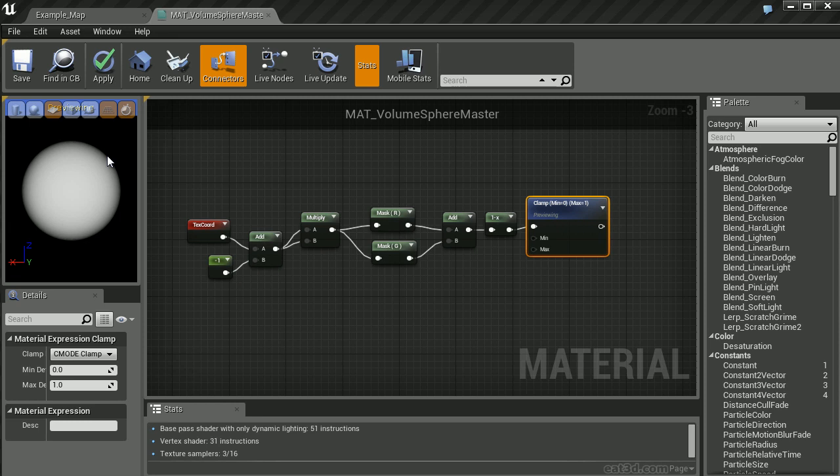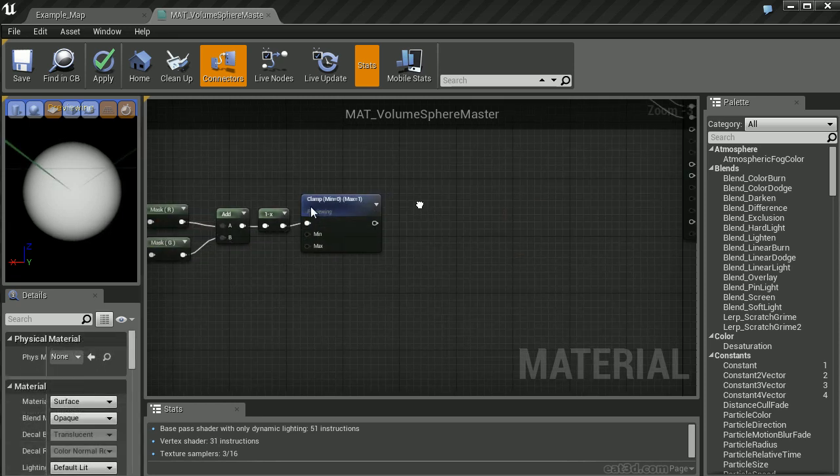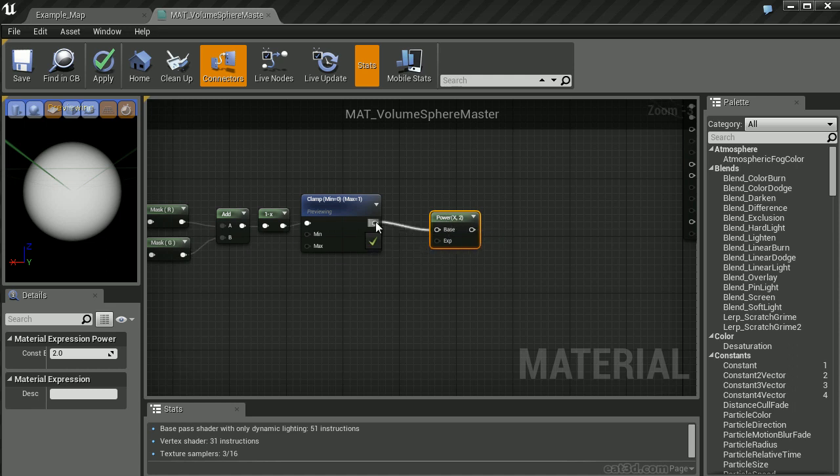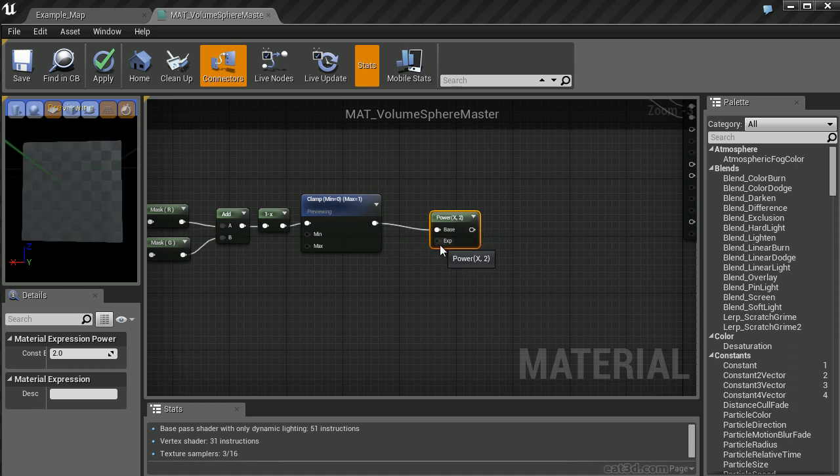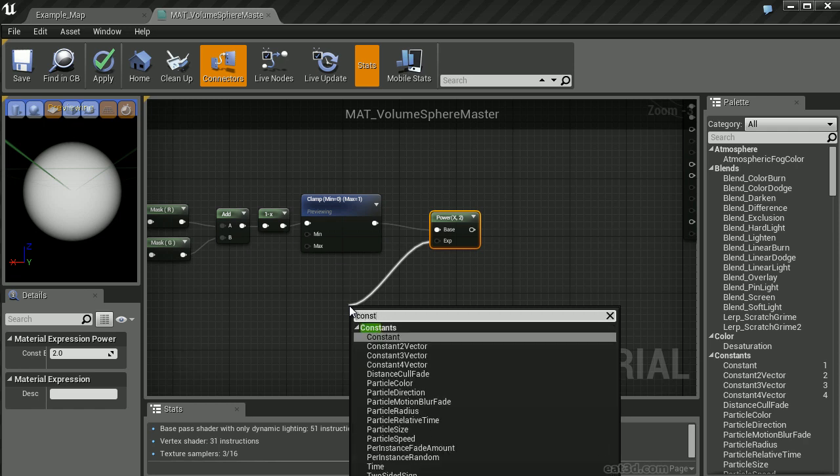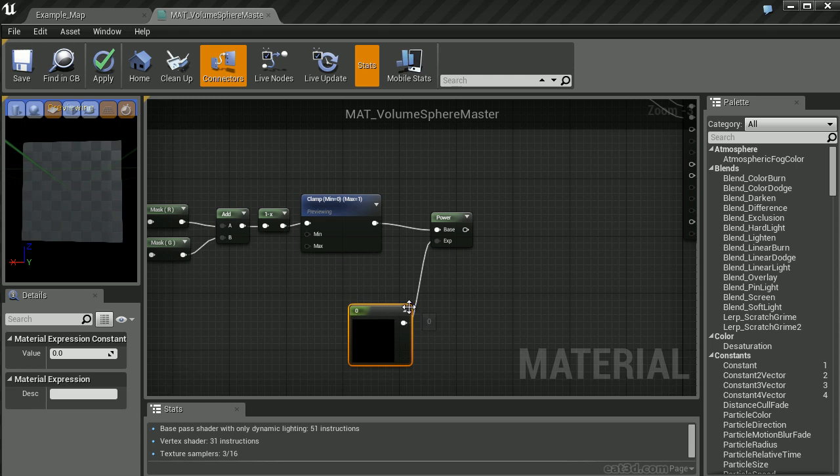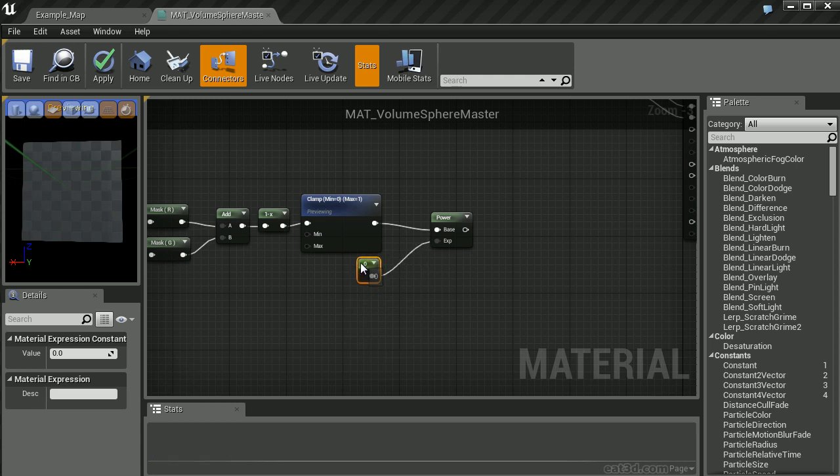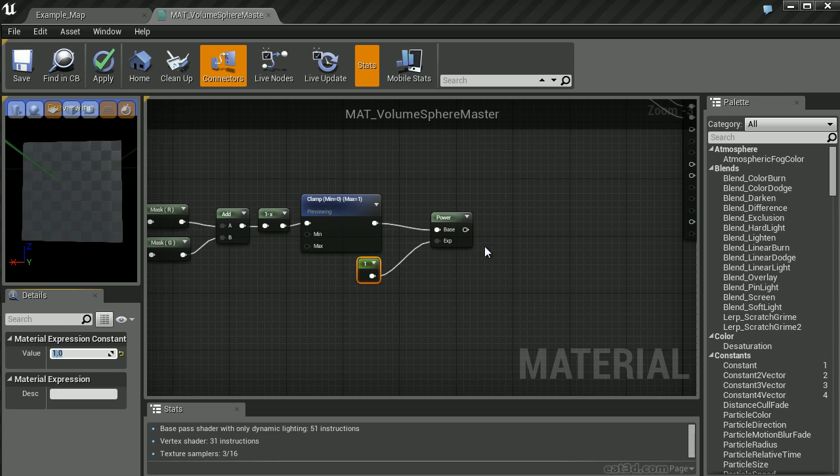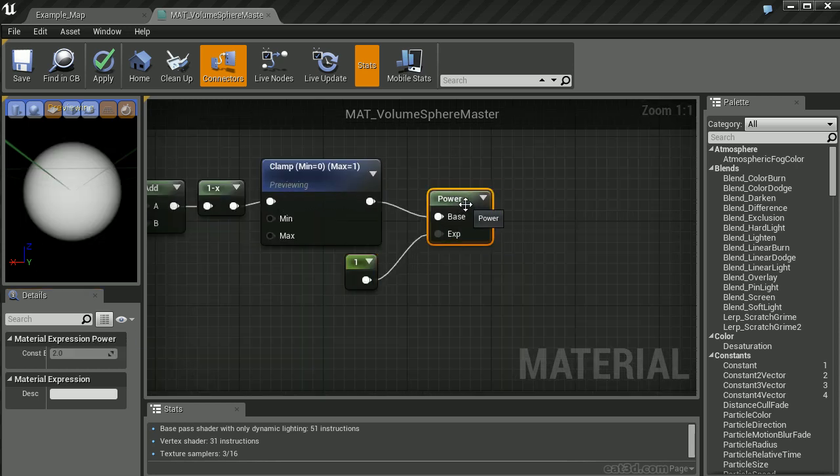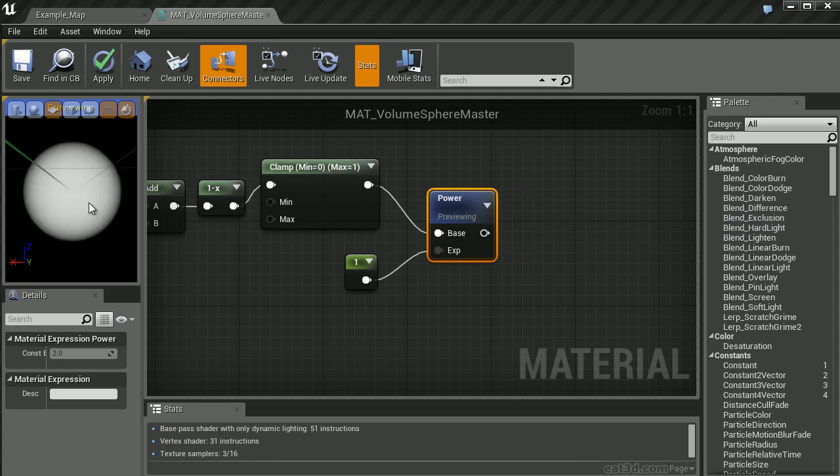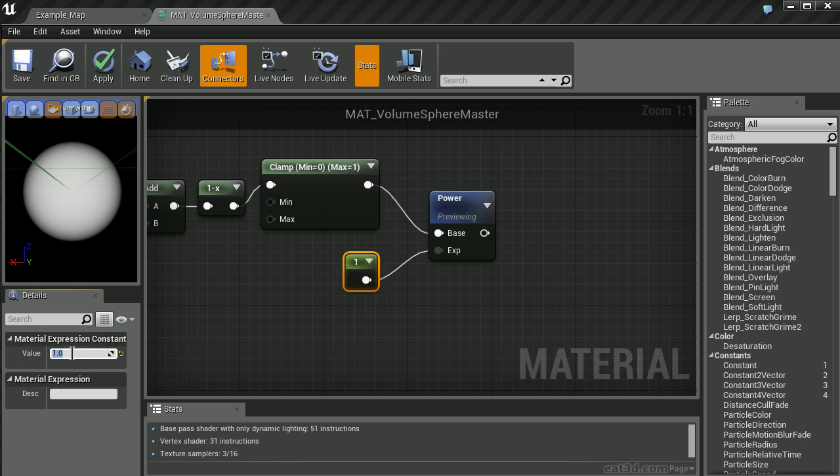Now we can add a few other parameters to change things like the falloff. I'm going to create a power node by holding E and left clicking. I'll plug the clamp into the base, and plug a constant vector value into the exponent. We'll set it to a default value of 1. The moment we modify the exponent value, we can alter the falloff of our 2D circular gradient. Setting the exponent to 2 creates a feathered value around the edge. For extremely feathered, we could set it to something like 8.